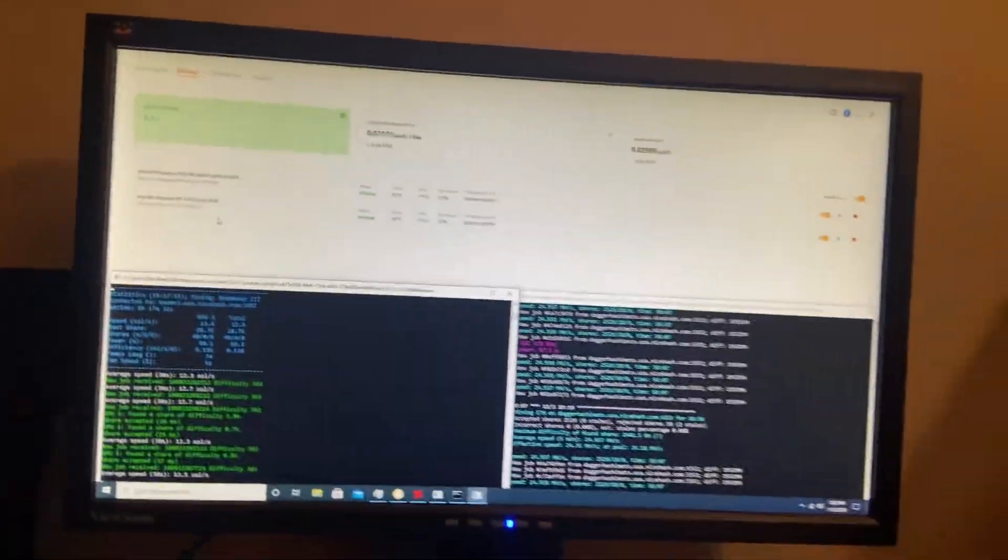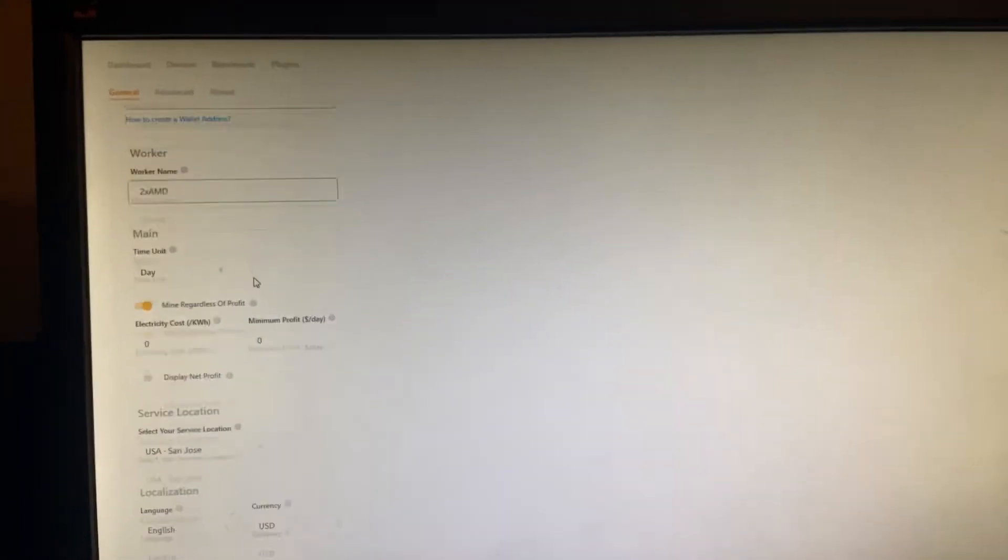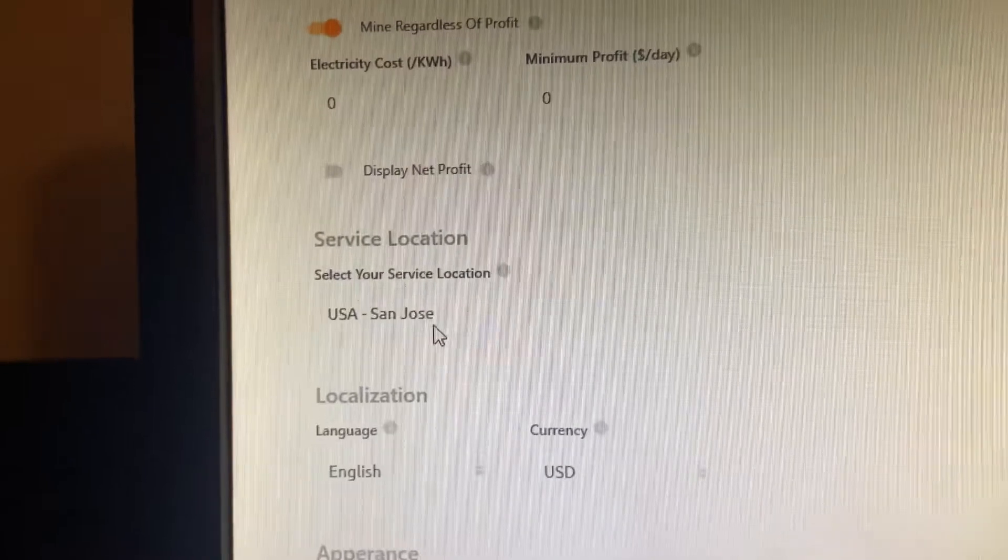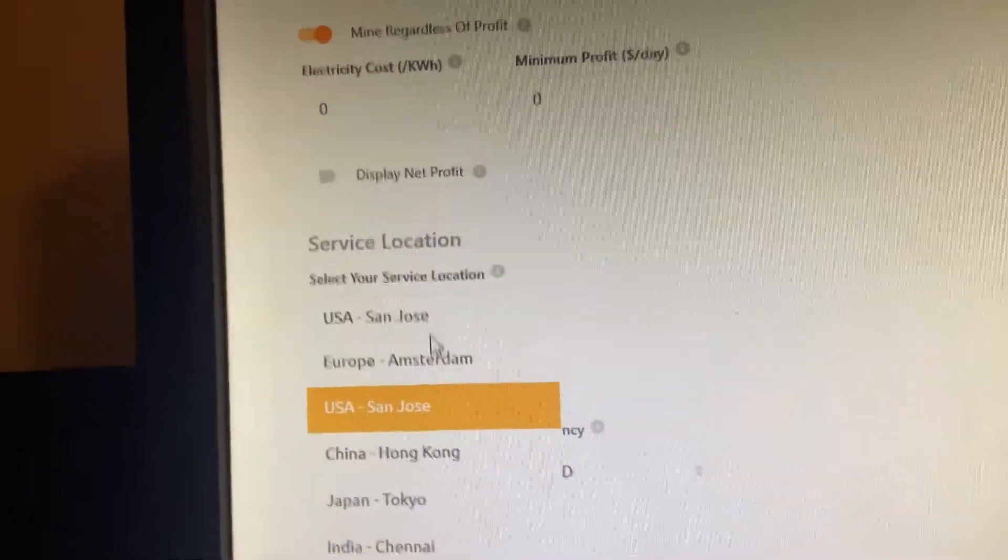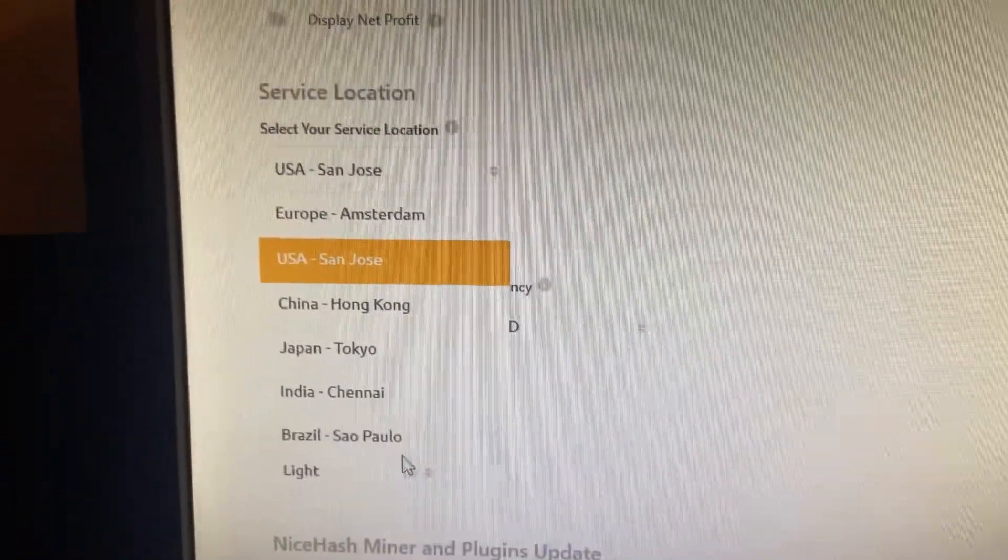It's mining on NiceHash, of course, and I just want to show you guys real quick. If you're having server issues, settings, right here. Make sure it's USA, San Jose, or wherever you're closest to.